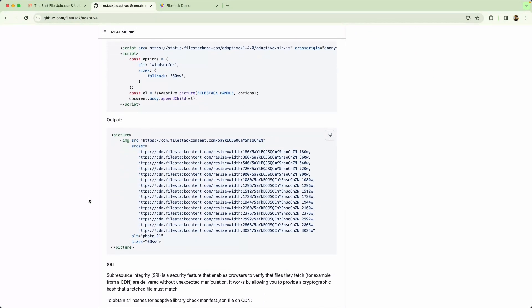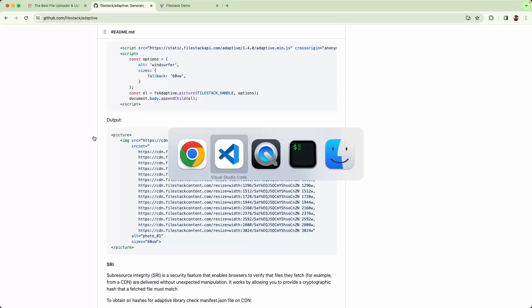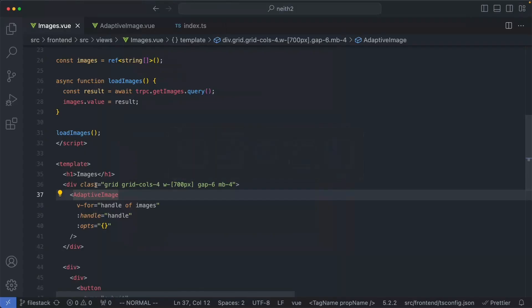Basically, what this is going to do is help you to easily create an HTML picture element, and this is going to allow us to adaptively load images on the fly. Let's see an example of that right now, as well as the source code for my component.